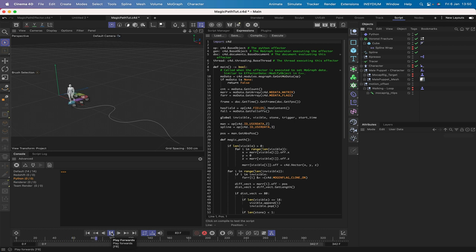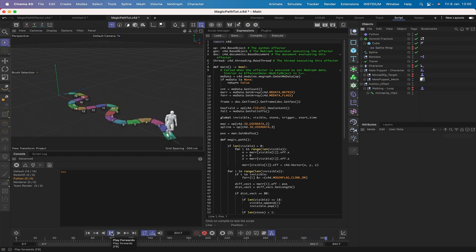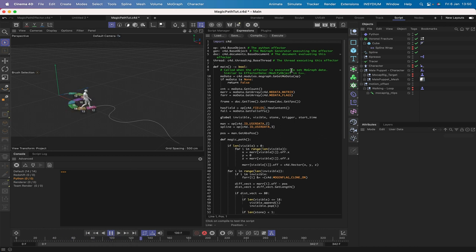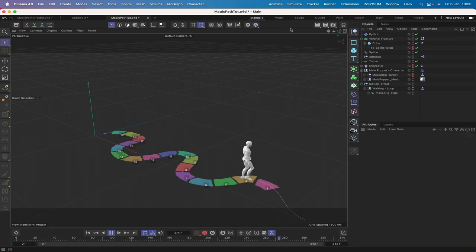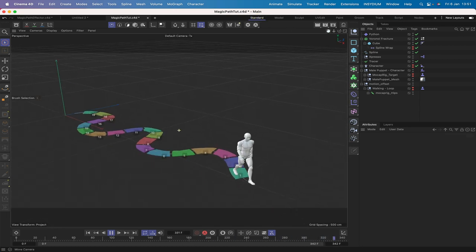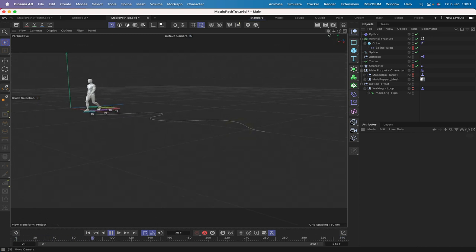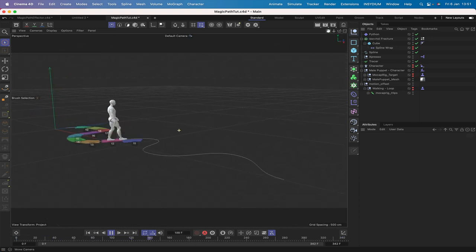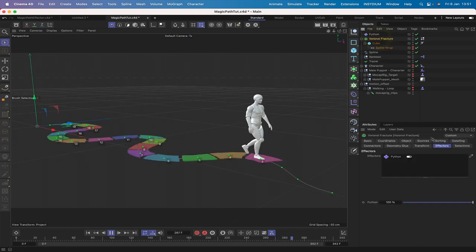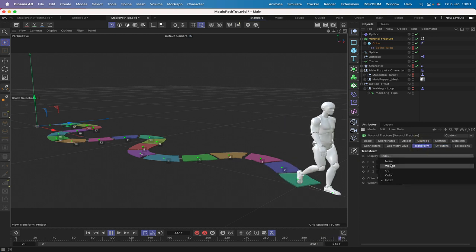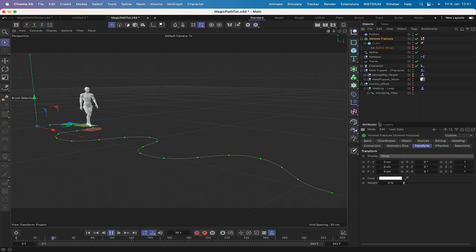Closing the scripting layout and returning to the standard layout, we set up an interesting camera angle and turn off the stone index display in the Voronoi transform tab. We can now see the effect working really nicely - the character walks along the path with paving stones rising up to meet his footsteps.